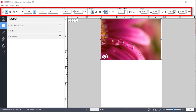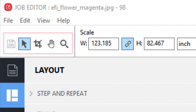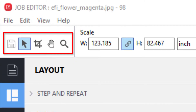The Job Editor Toolbar contains tools used to modify the size, position, alignment, and orientation of your jobs. On the far left, you will find a set of tools that will always be available no matter which type of job you are working with.